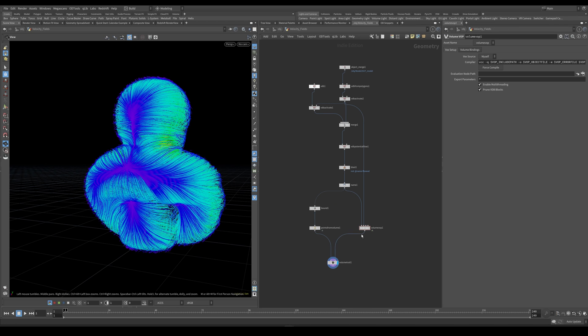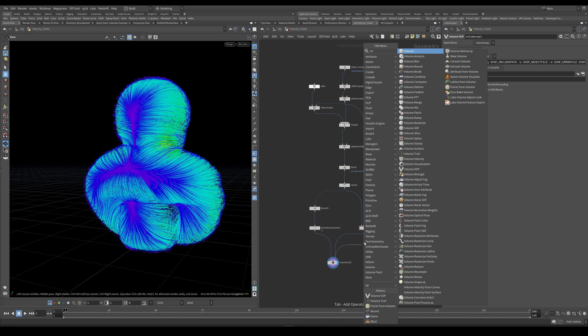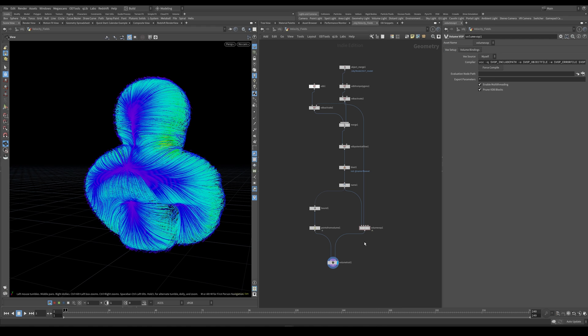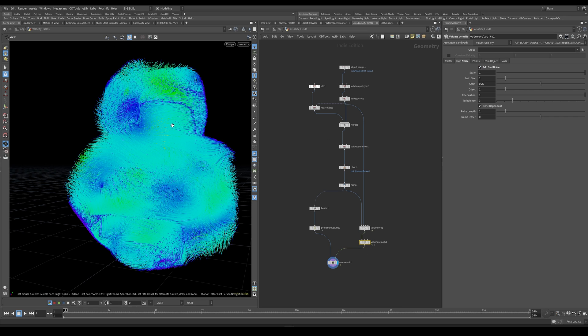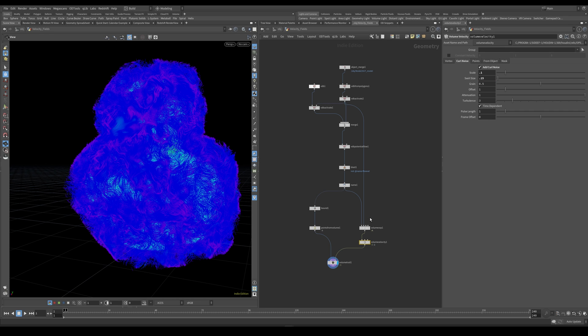Finally, I would like to create a volume velocity node. And I'm going to use this volume velocity node just to add some curl noise to our velocity volume. So this is way too much, I'm going to reduce the scale to 0.1, swirl size to 0.15 and that should be good.